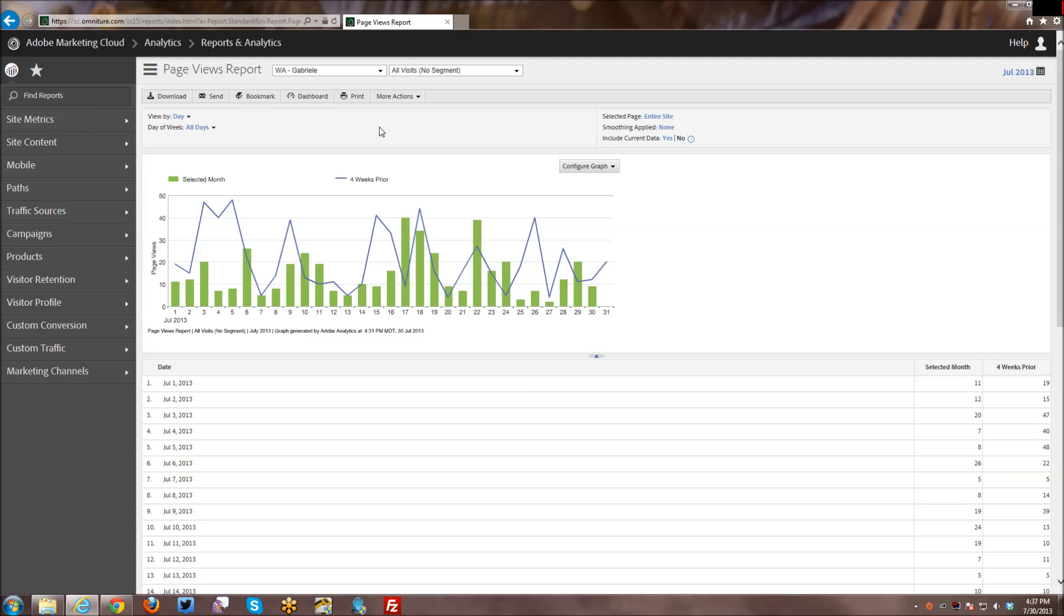Hi, and welcome back to my channel. This week I'm going to go over how to send and schedule reports, dashboards, and bookmarks.